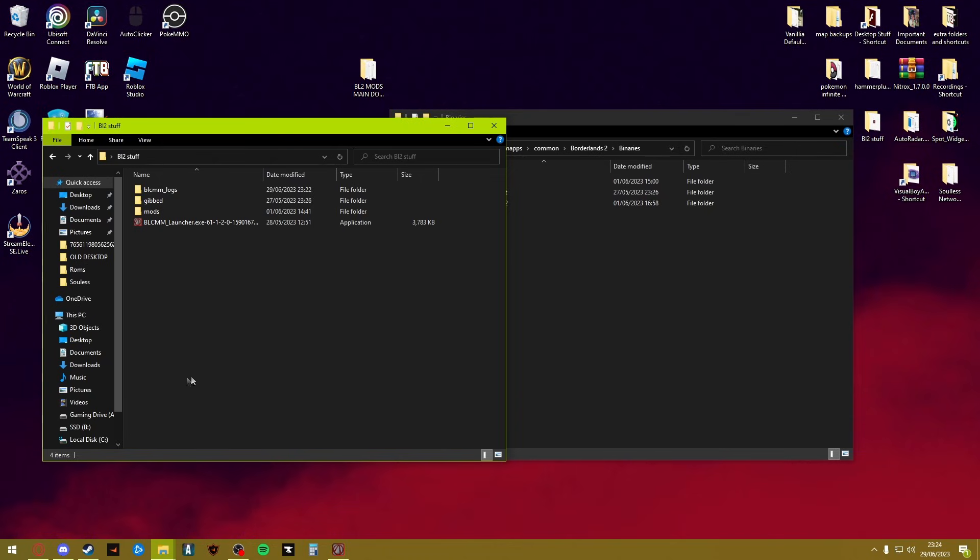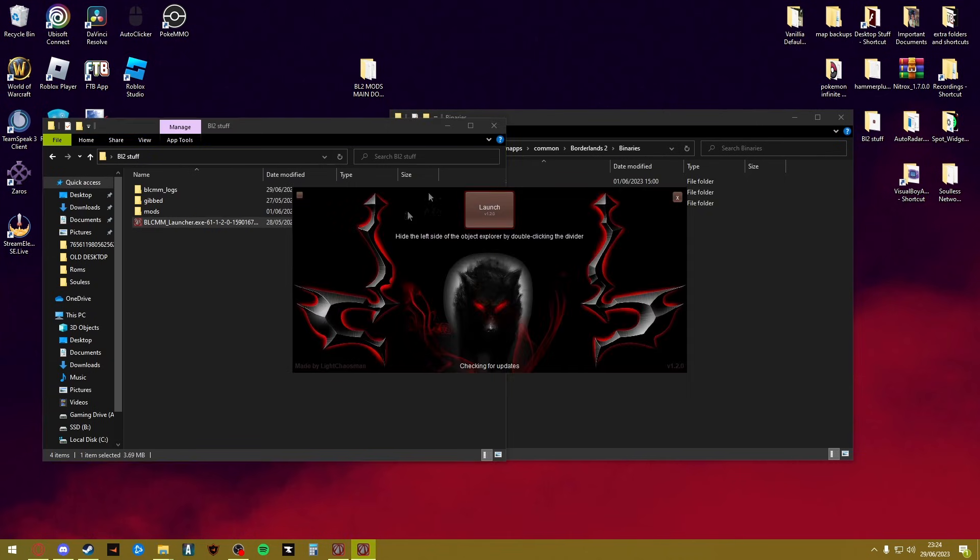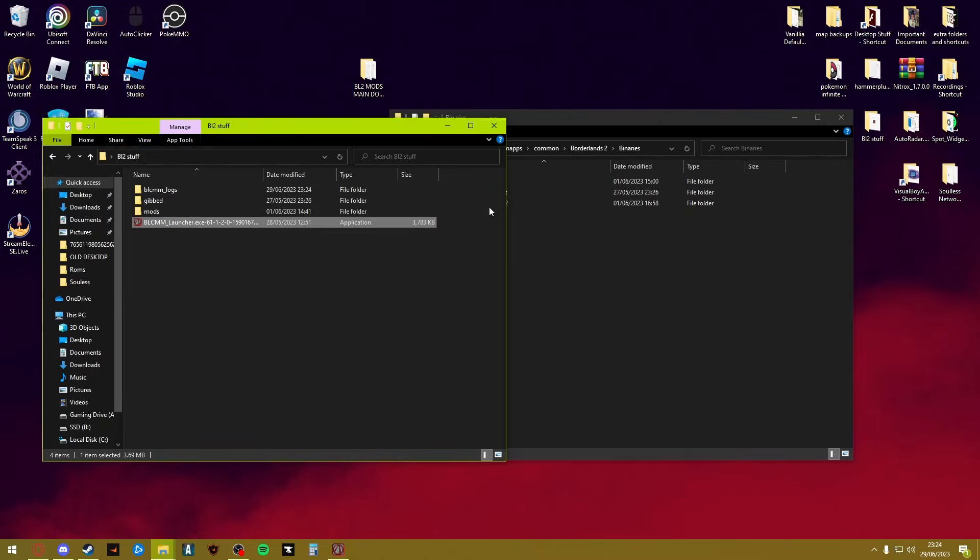Once you've done that, download the Borderlands Community Mod Manager from the Nexus website. The link for that will be in the description. I'm not going to send you the link to all these mods because I don't want to do that. I'm literally just linking the things that you will need. Once you have downloaded BLCMM and installed it, when you launch it for the first time you'll get this and it will download updates. Click launch.